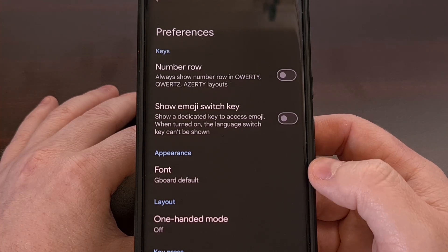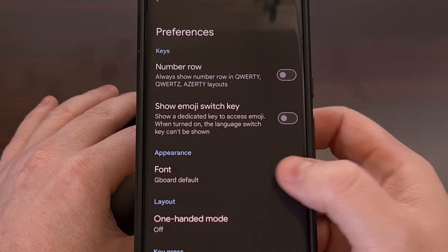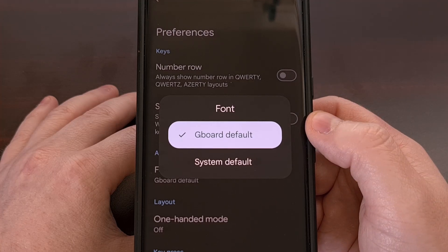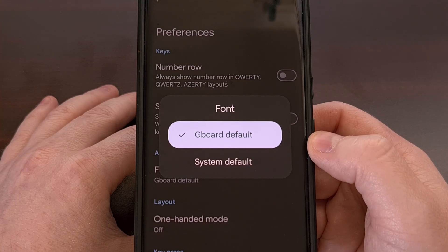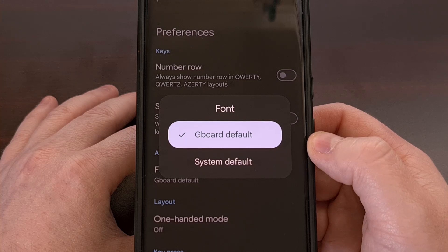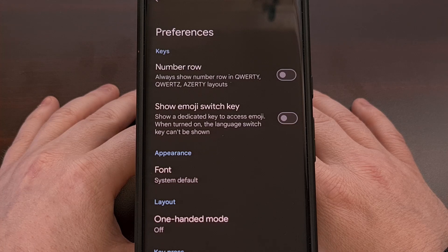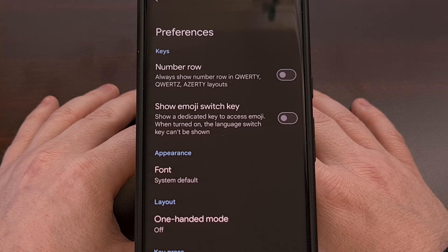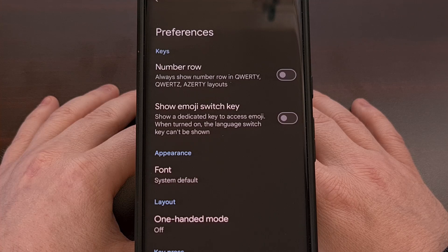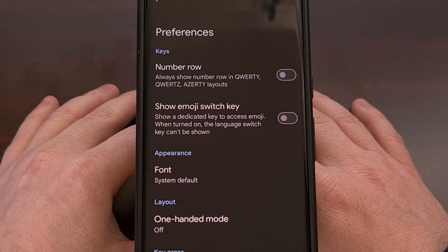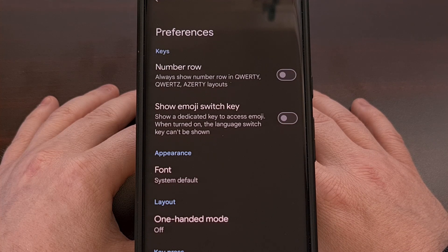After we tap on the font option from this menu, we can choose from the Gboard default option or change it over to the system default font. From what I'm reading, the Gboard default font style is currently Google Sans Text, which is described as a size-optimized version of Product Sans — the same font that Google uses for all of its logos right now.